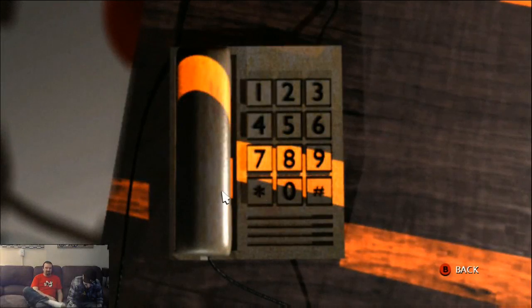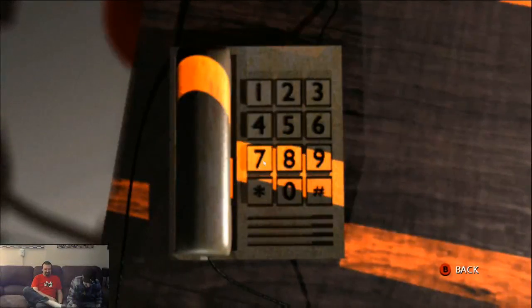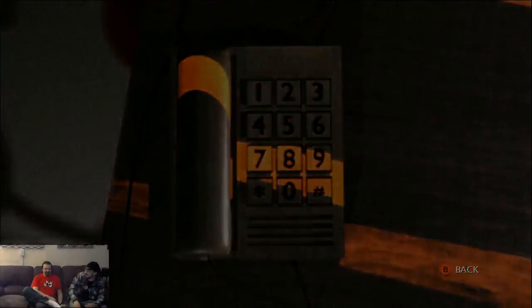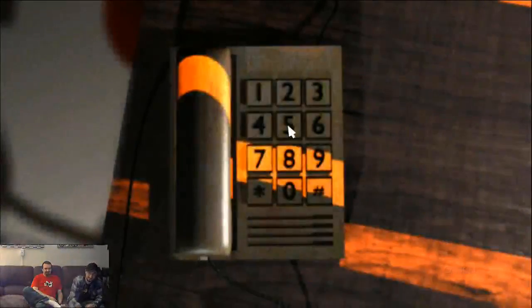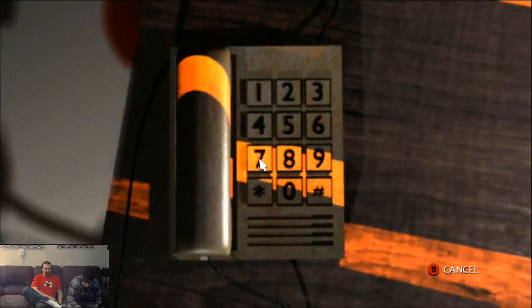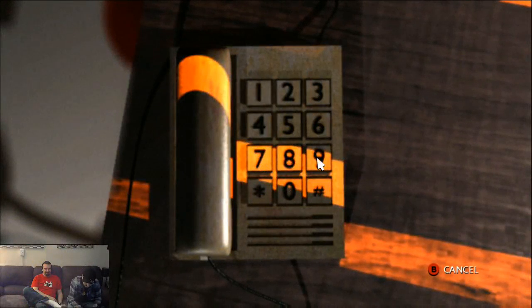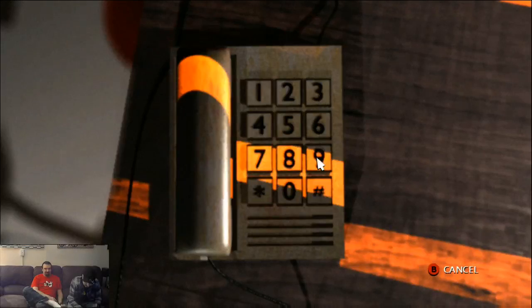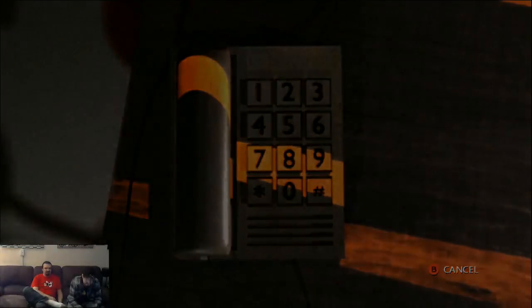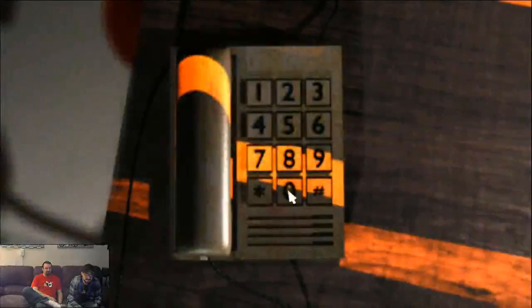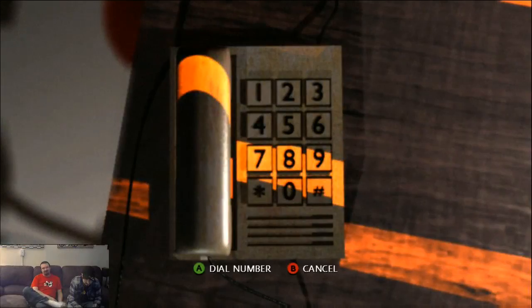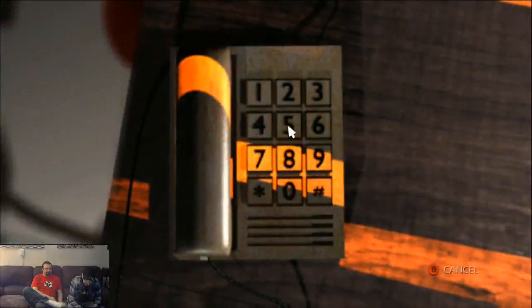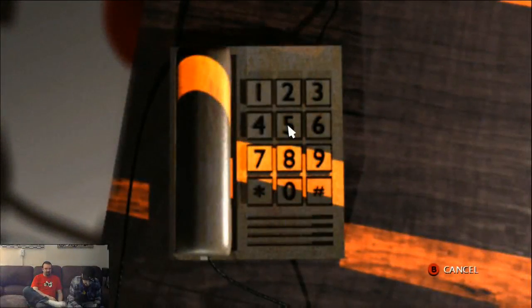8-6-7-5-3-0-9. Yeah, that's what it is. I got it. That didn't work. It's six numbers, apparently. No one knows. Fucking shit. What is this stupid number?